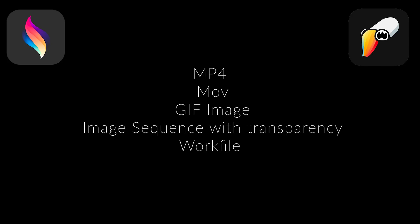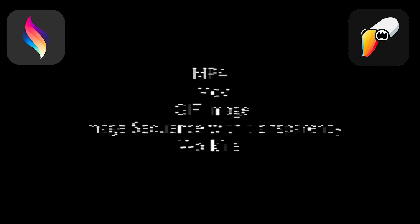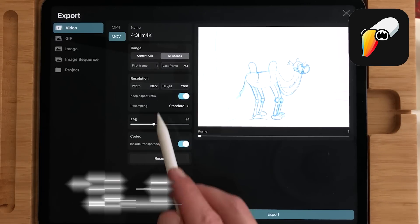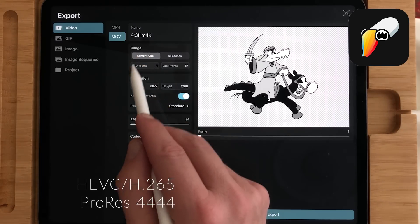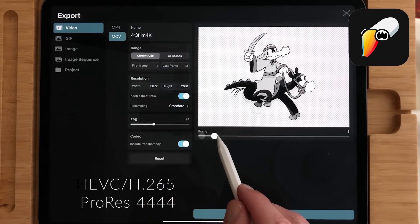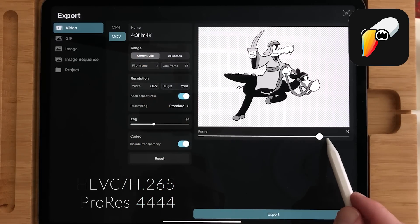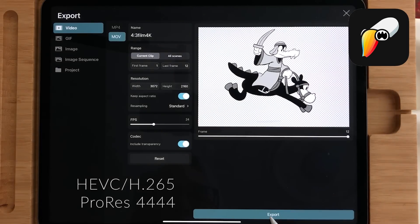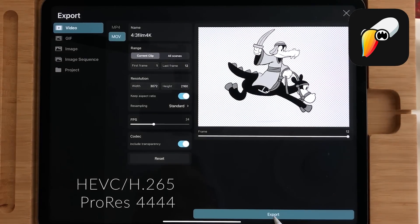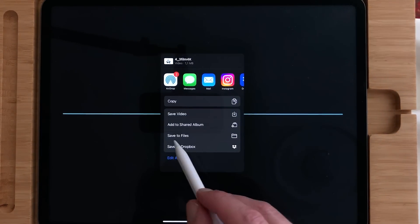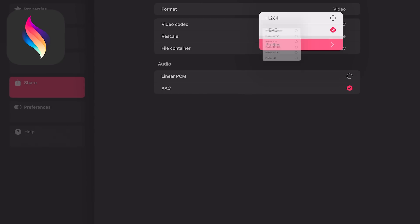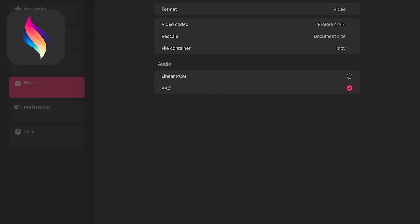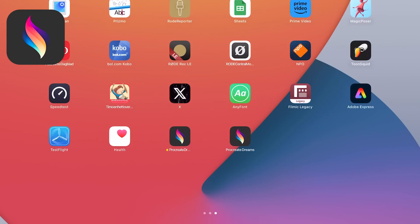Export. In both apps you can export your video as an mp4 or mov file, as gif image, image sequence with transparency or save the work file. In Toonsquid you can also export video with transparent background as HEVC H265 or as ProRes 4444. In Procreate Dreams the app crashes when you try to export with ProRes 4444.